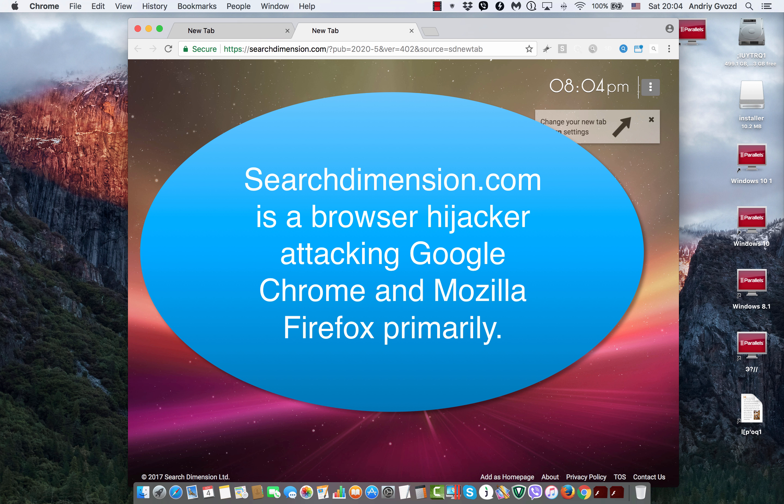Okay, ladies and gentlemen, here's the video tutorial where I will explain how to get rid of SearchDimension.com browser hijacker.